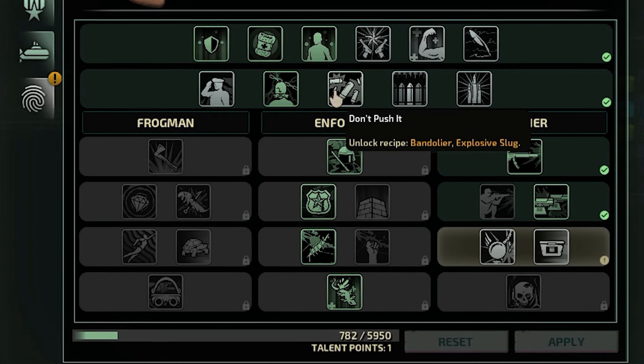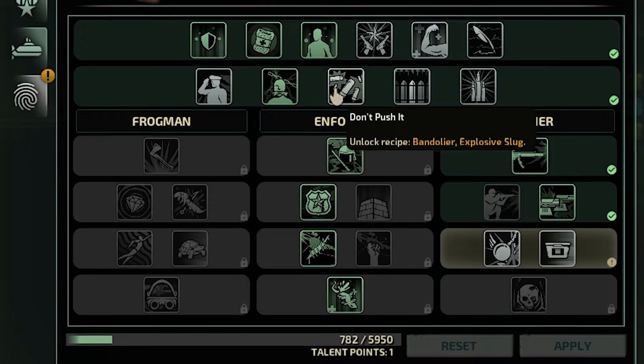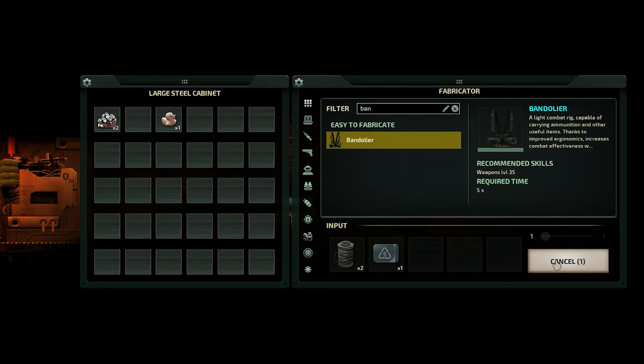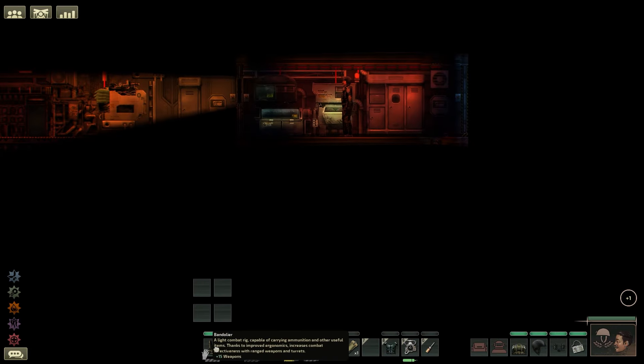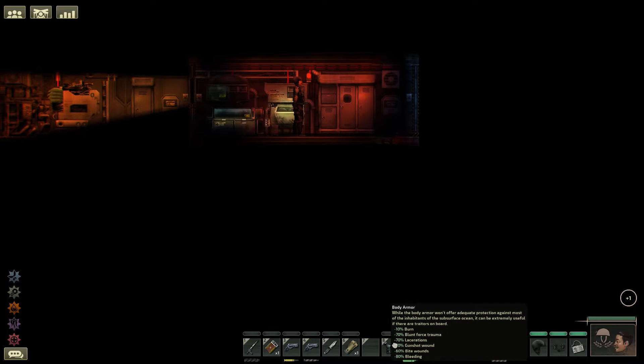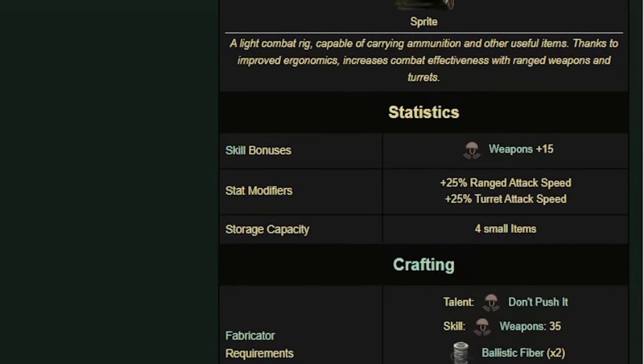Or, if you have a security officer with the talent Don't Push It, you can craft it with 2 Ballistic Fiber and 1 Plastic. It will give you a bonus of 15 plus weapons and has 4 item slots you can use for storage.